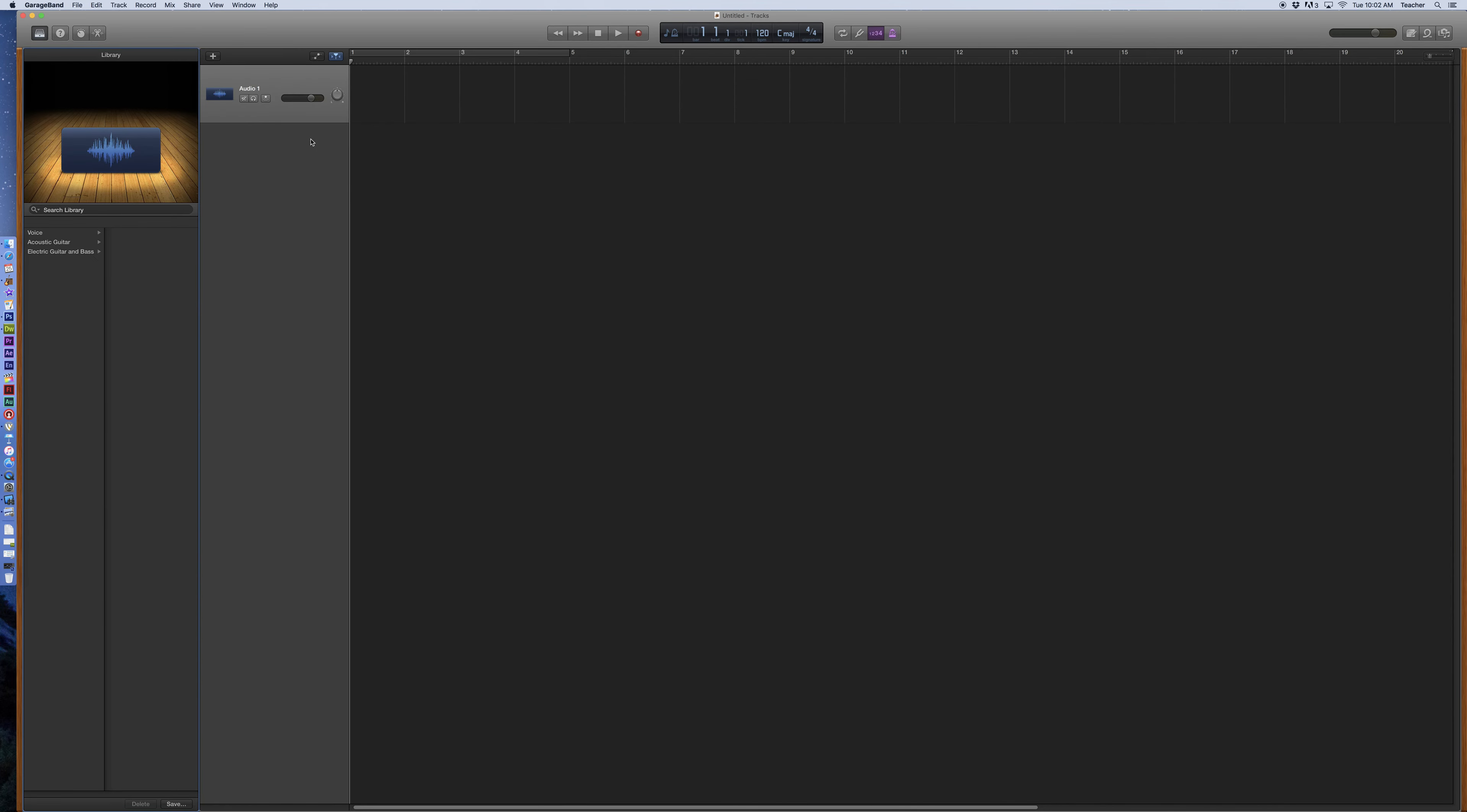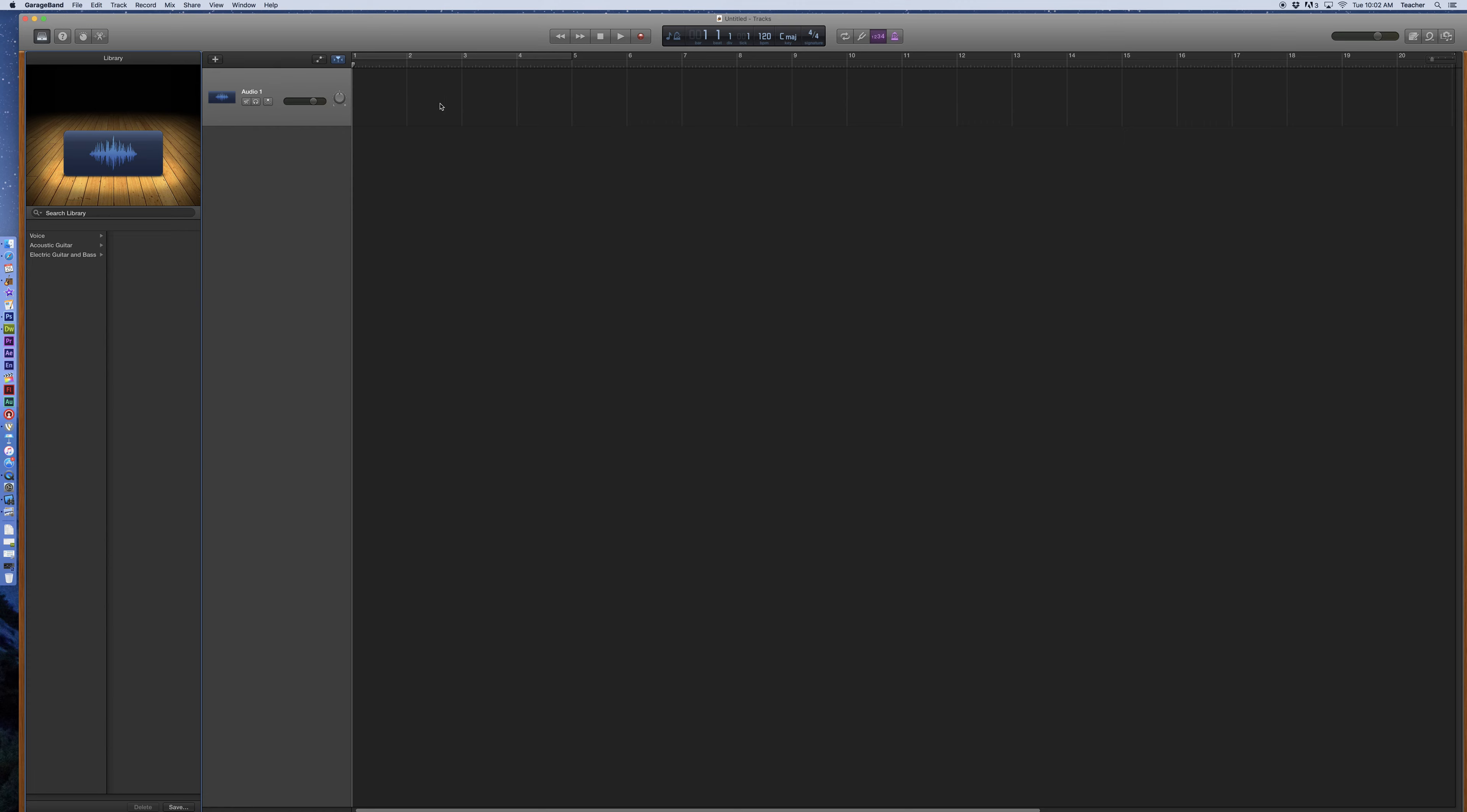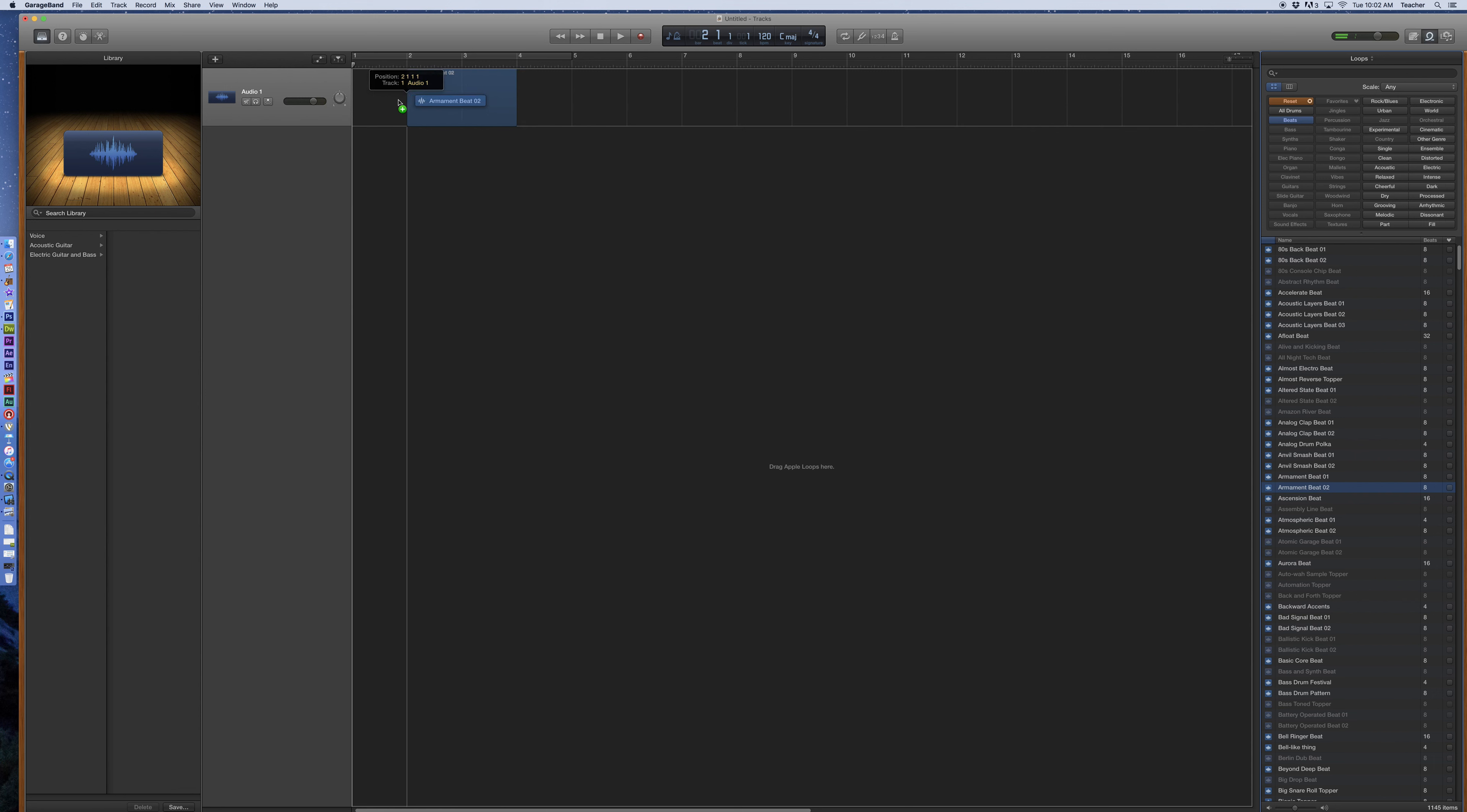And now it adds in that first loop. In here in GarageBand, I've got my first loop in there. There's nothing actually in there, so we learned last time how to bring loops in. Let's start with that very quickly. I'm going to go over to the loops, go to the beats to begin with, and then we're going to grab something along here. We've got this beat. We're going to drag this in here.